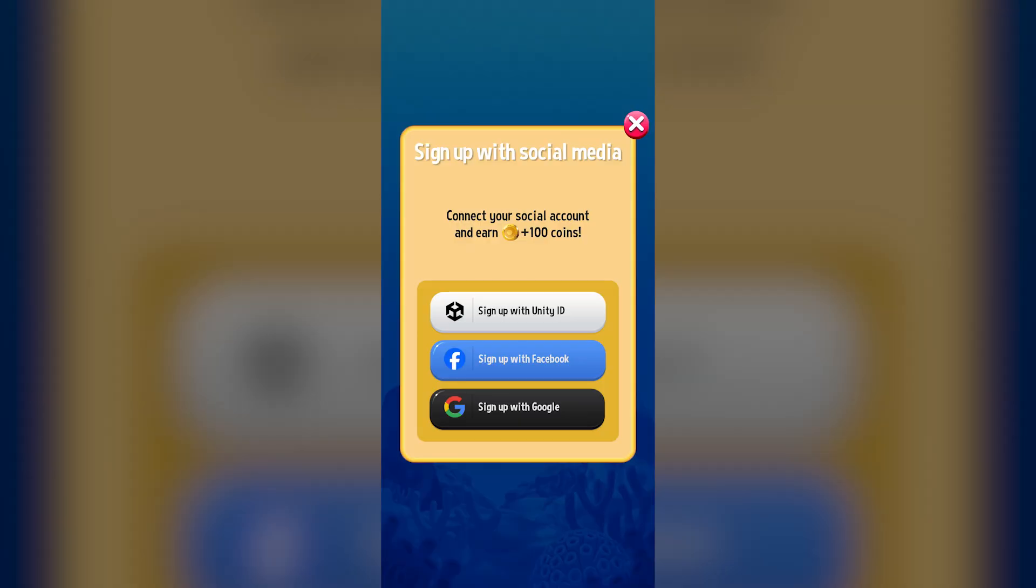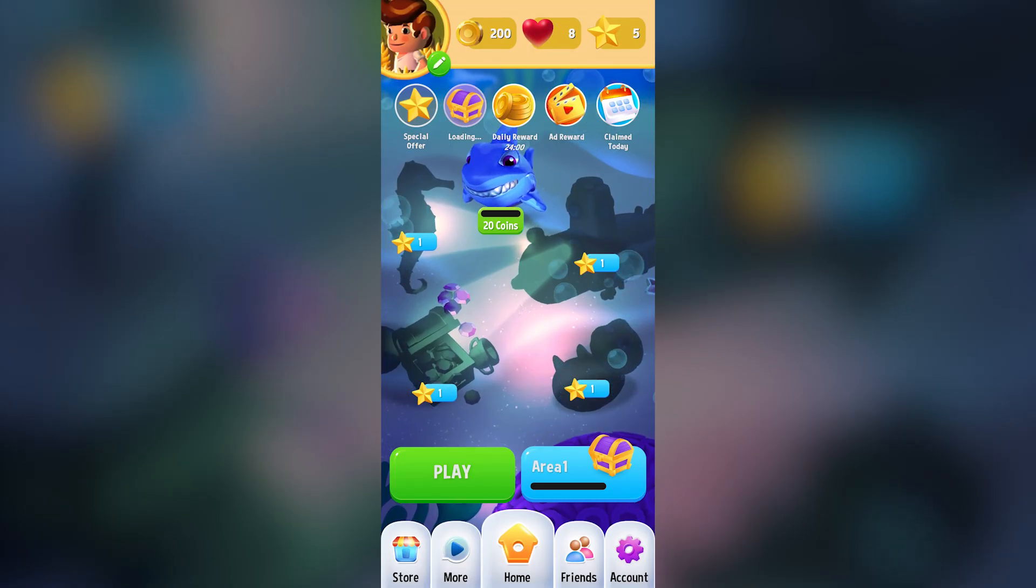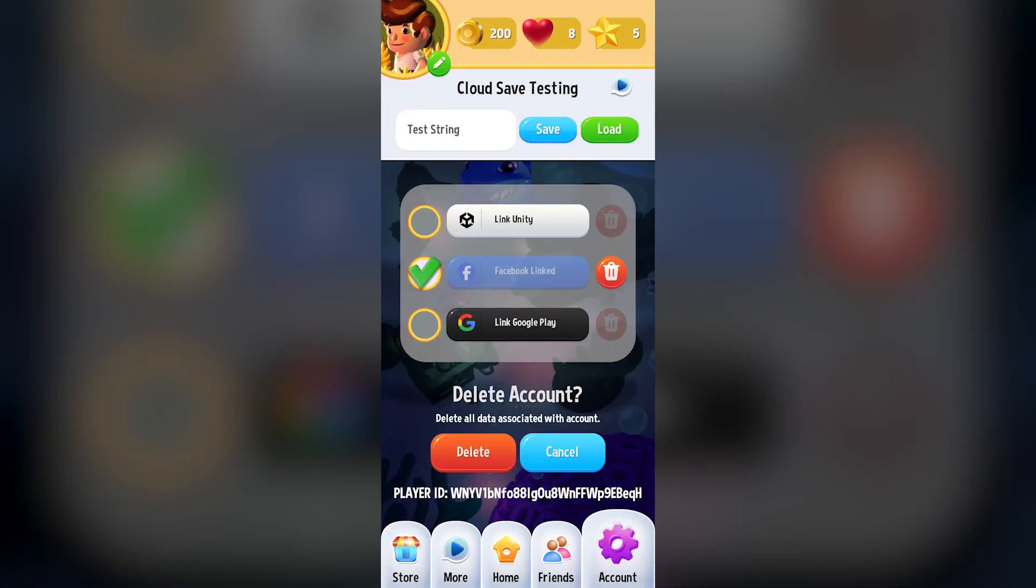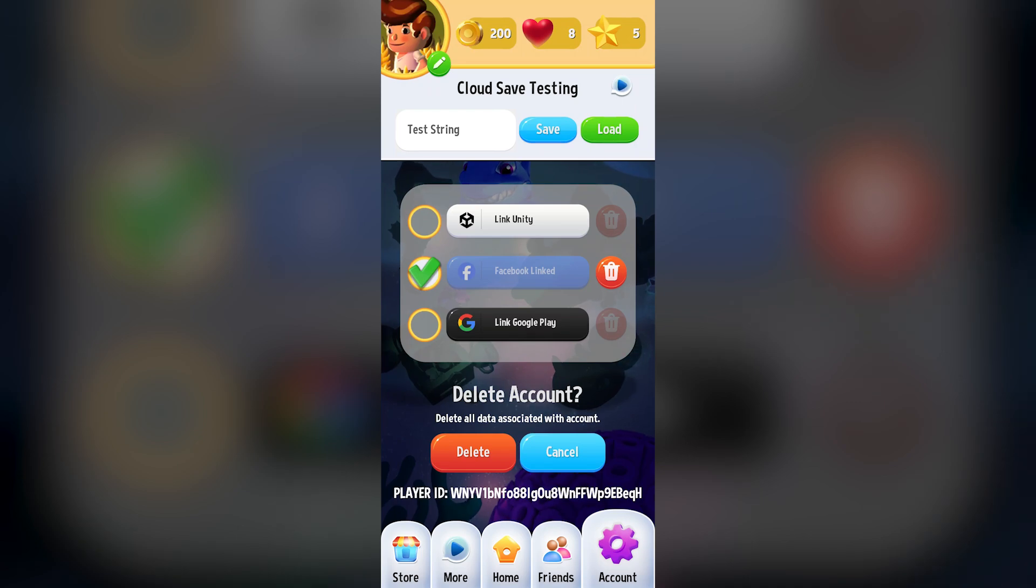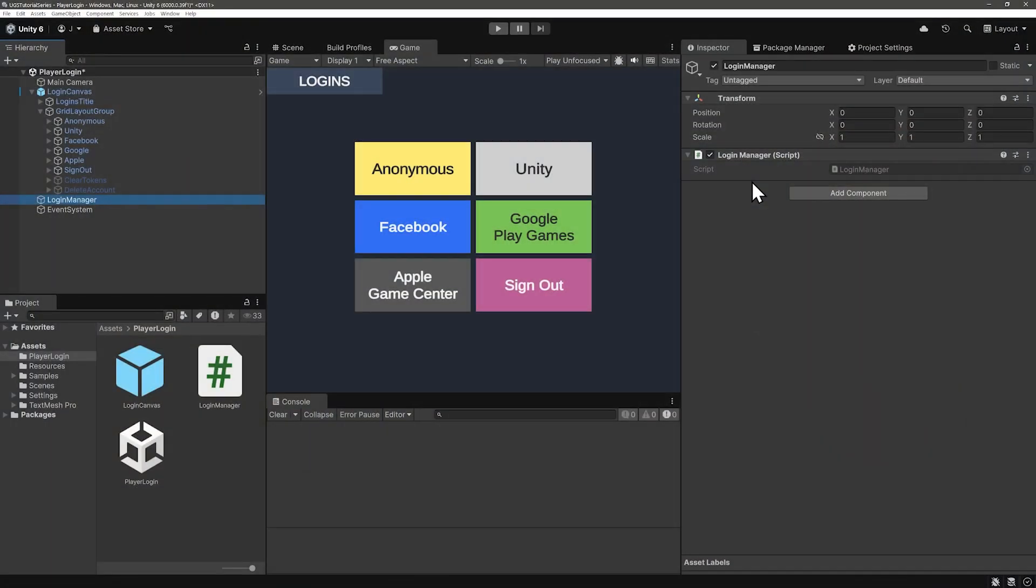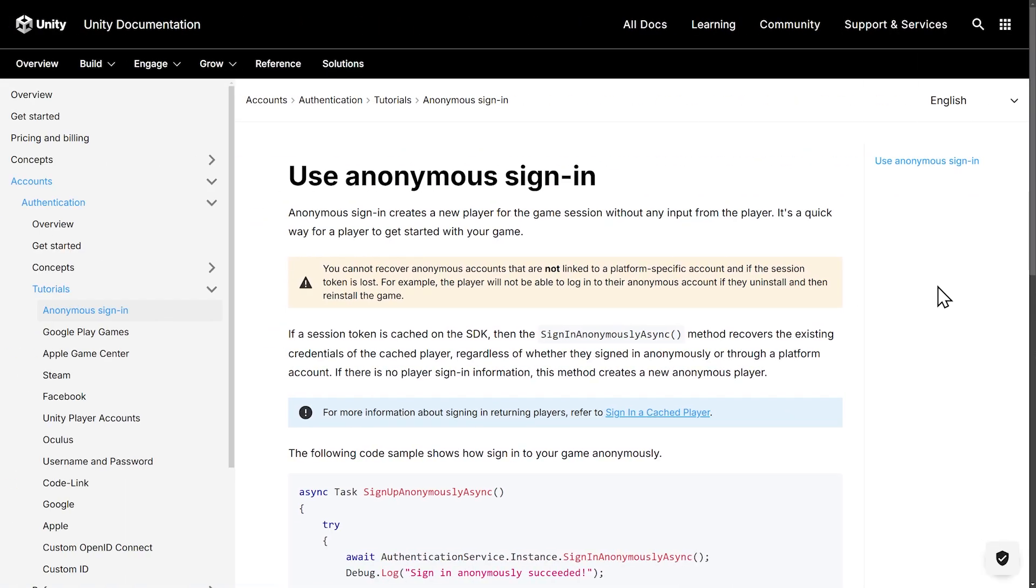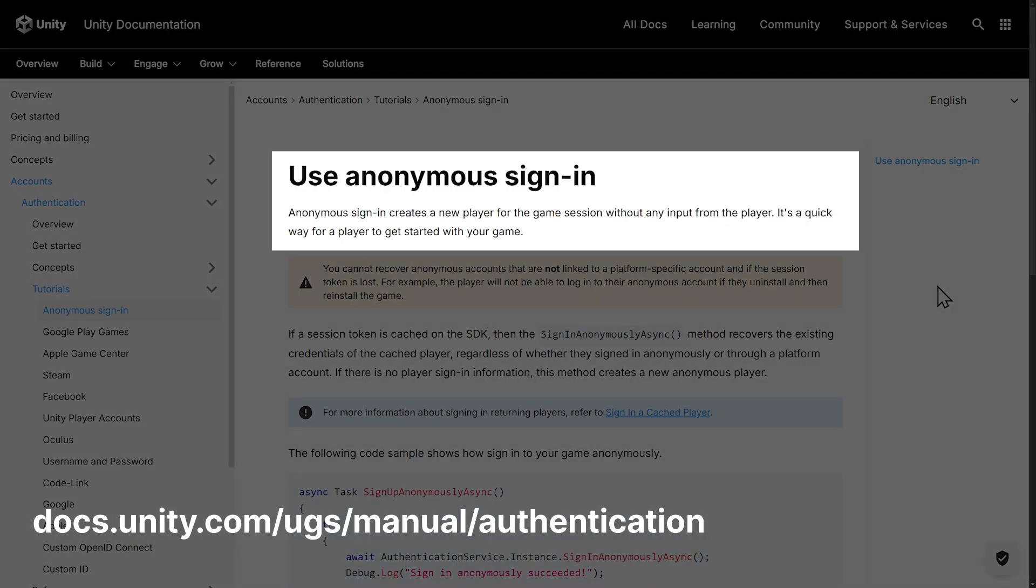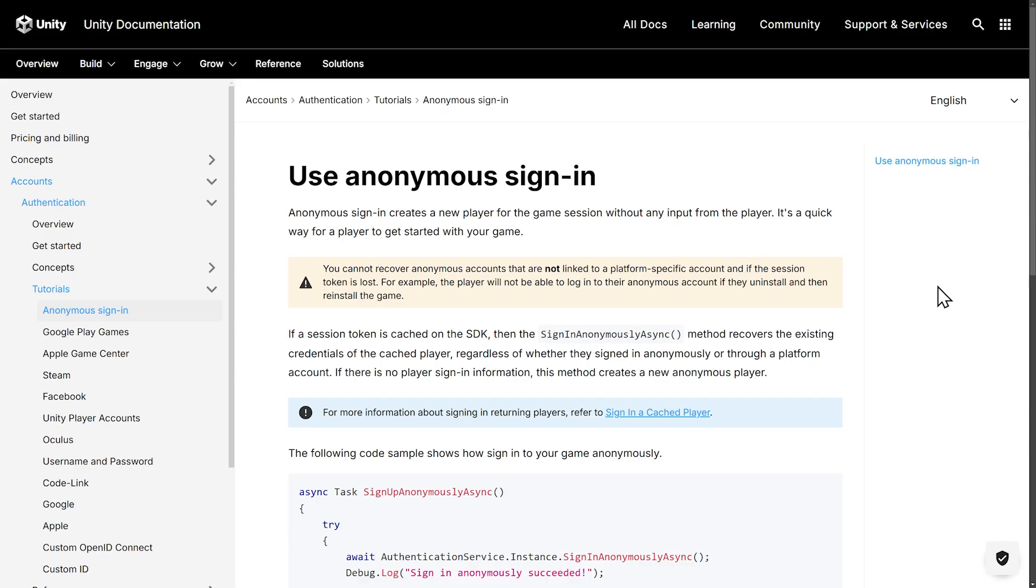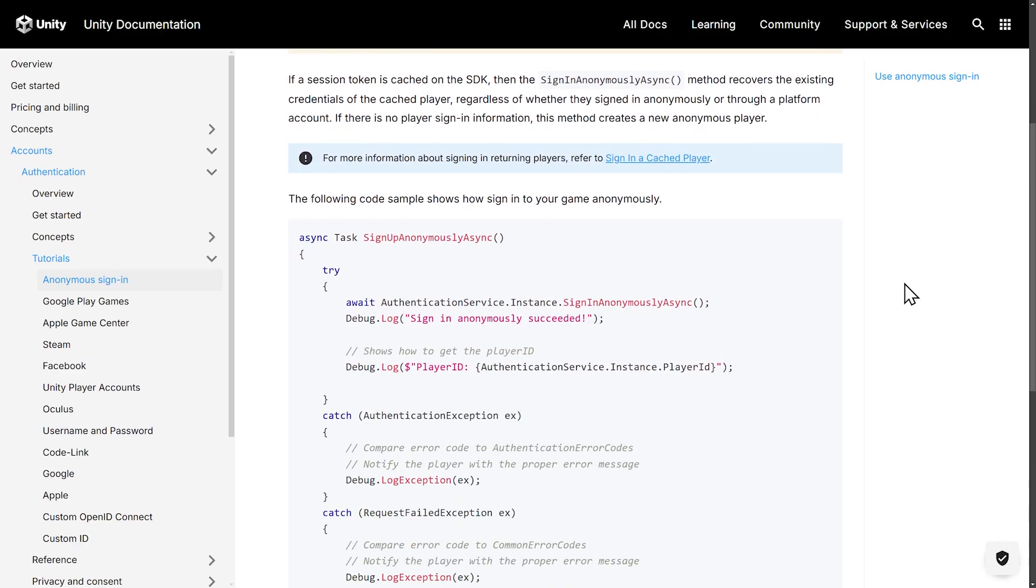From here, we could link other accounts if we wanted. For the rest of the video, we'll be building a bare bones version of this. Let's head over to the documentation on anonymous sign-in, and I'll just read it. Anonymous sign-in creates a new player for the game session without any input from the player. It's a quick way for a player to get started with your game. This kind of authentication doesn't work across different devices or even the same device if a user uninstalls and reinstalls a game.